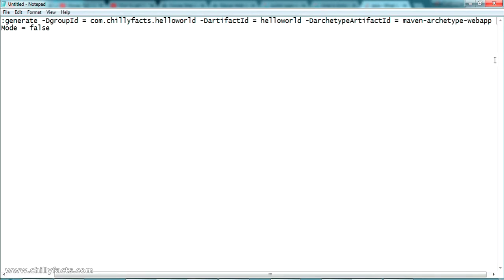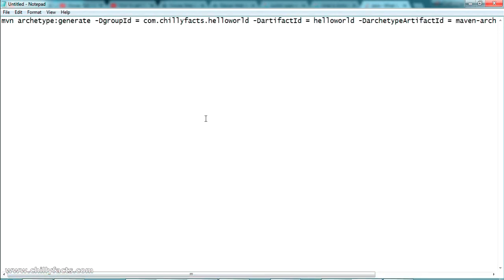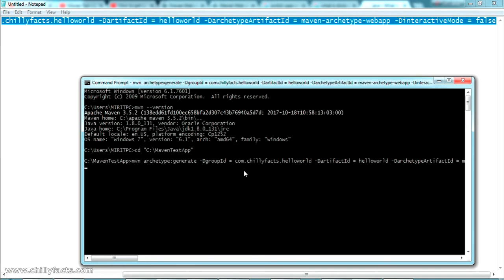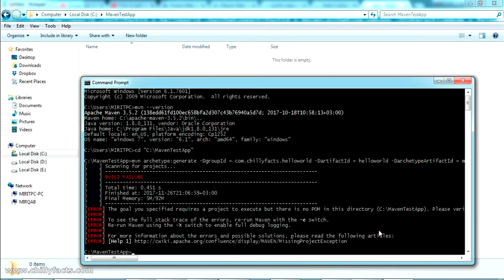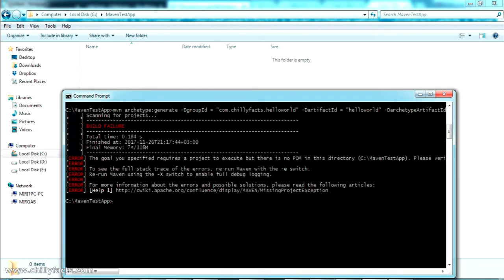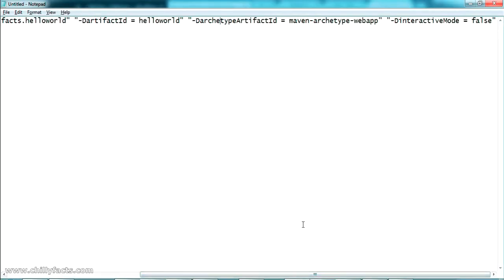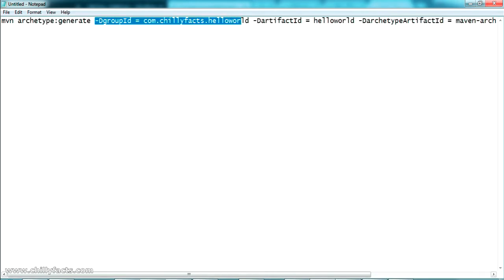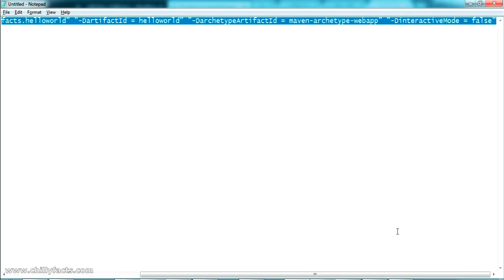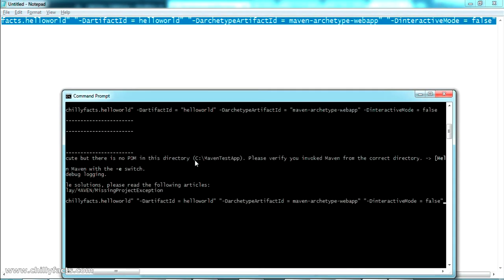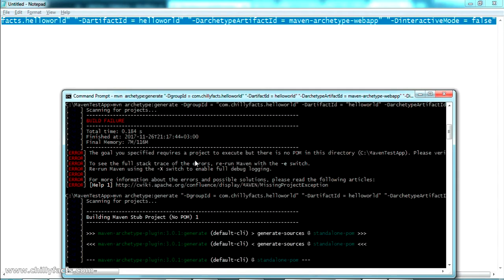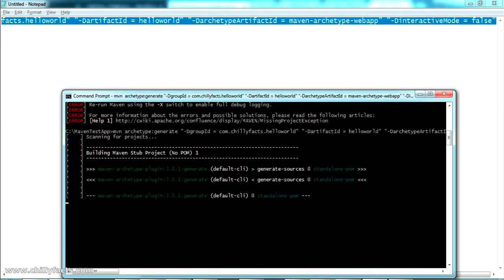Let's execute this command. I've put it all in one line — let me copy it and paste it into the command prompt, then press Enter. It will take some time to fetch all the Maven repositories online, so just wait for that. There was an error because we need to give our parameters inside double quotes. Previously I pasted without double quotes, so let me add them and copy the command again.